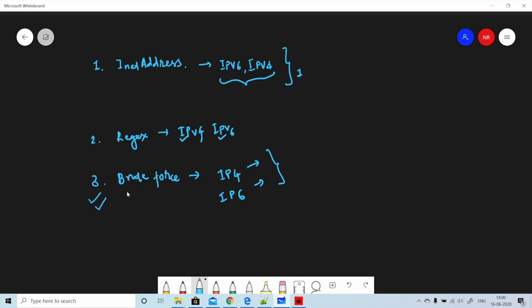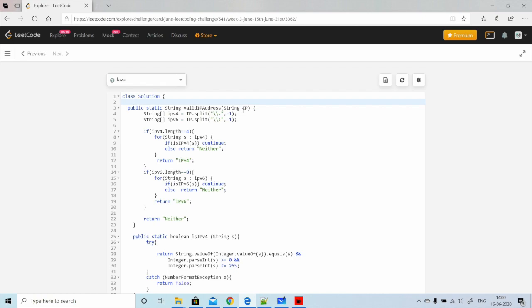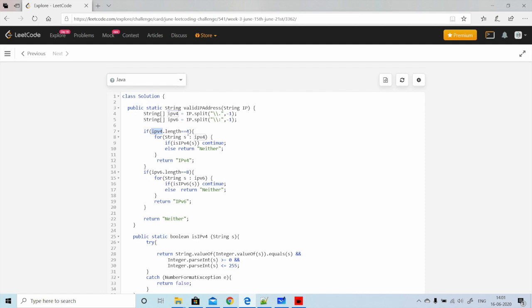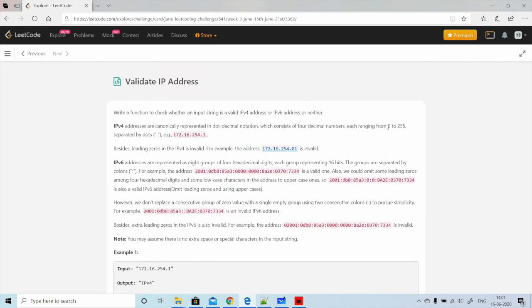Let's go back to the code editor and review the code. The input is an IP address as a string. First, we split it using different delimiters — a dot for IPv4 and a colon for IPv6. Then for IPv4, we check that the length of the split result is exactly four. If it is less or greater than four, it is not a valid IPv4 scenario.